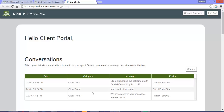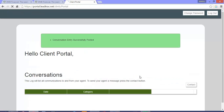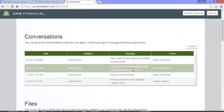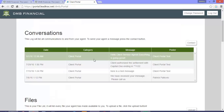The interface is very simple. Here you see conversations. This log will list all communications to and from your agent. To send your agent a message, simply press the contact button. And there you see your post shows right up there.